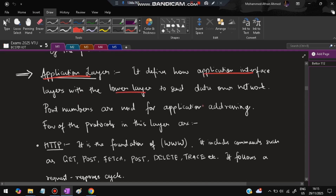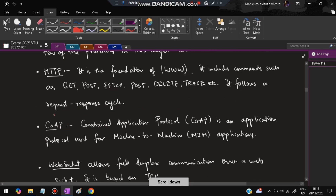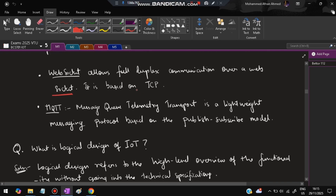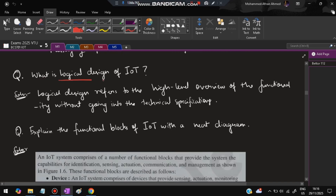The application layer is the top layer. It defines how the application interfaces with lower layers to send data over the network. Port numbers are used for application addressing. Protocols in this layer include HTTP (which the whole internet runs on, with methods like GET, POST, DELETE, and TRACE), CoAP (Constrained Application Protocol for machine-to-machine communication), WebSocket (which allows full-duplex communication over TCP), and MQTT (Message Queue Telemetry Transport), a lightweight messaging protocol based on a publish-subscribe model.